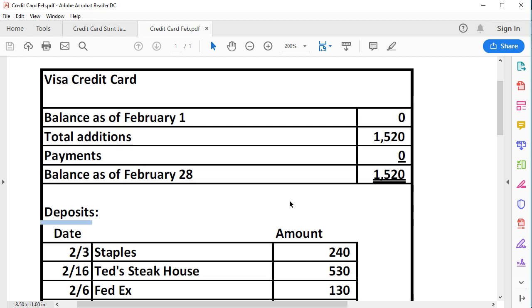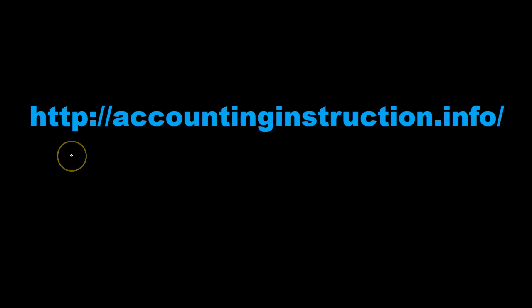Next time we'll talk about some other methods to put credit cards into the system. For more accounting information and accounting courses, visit our website at accountinginstruction.info.